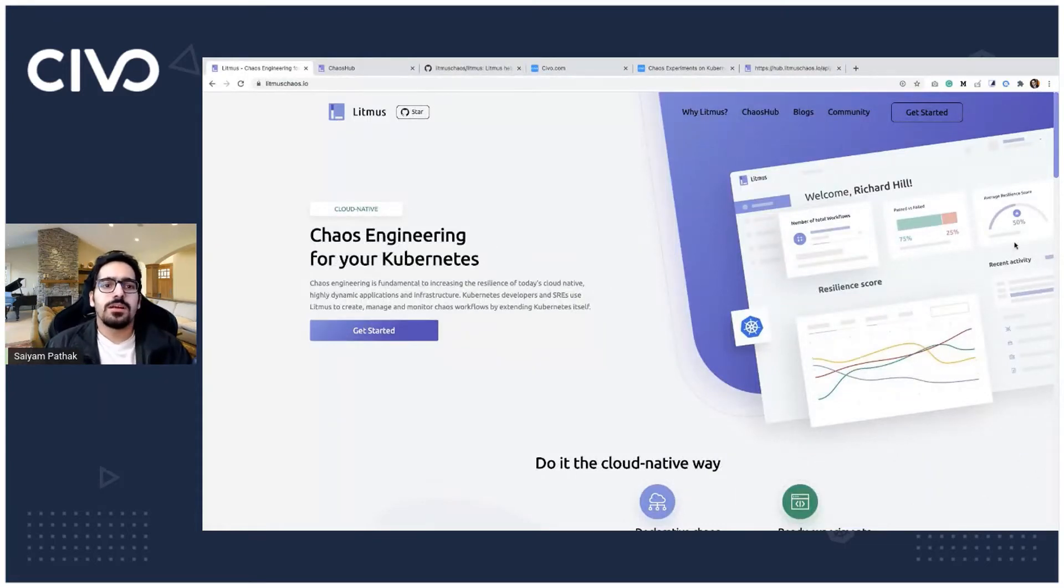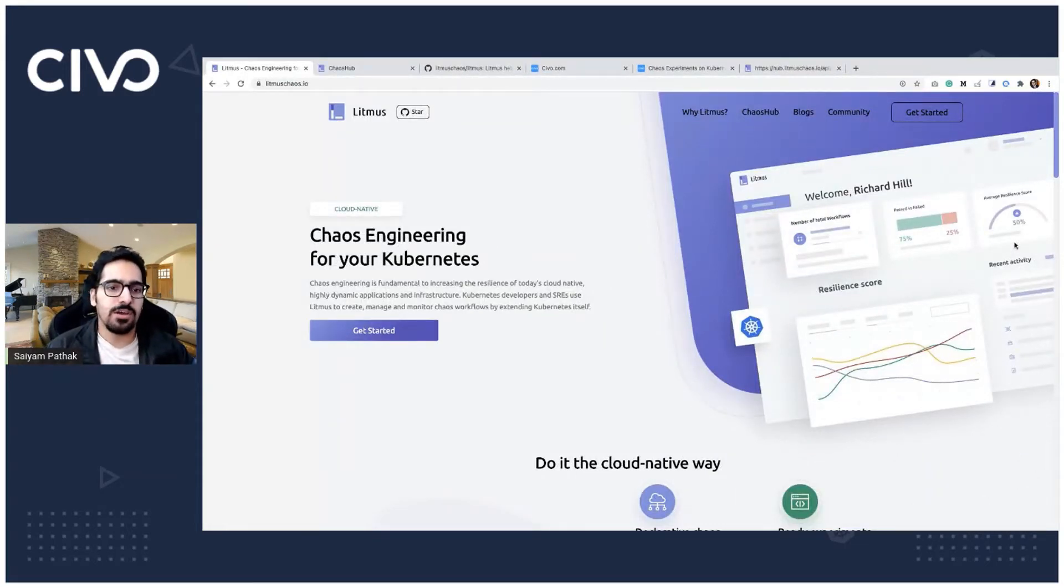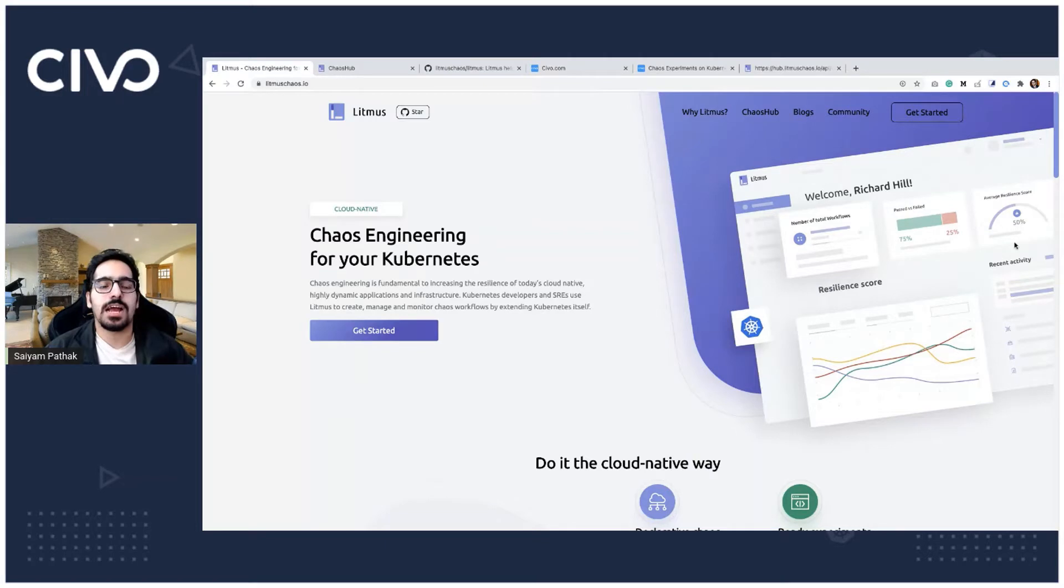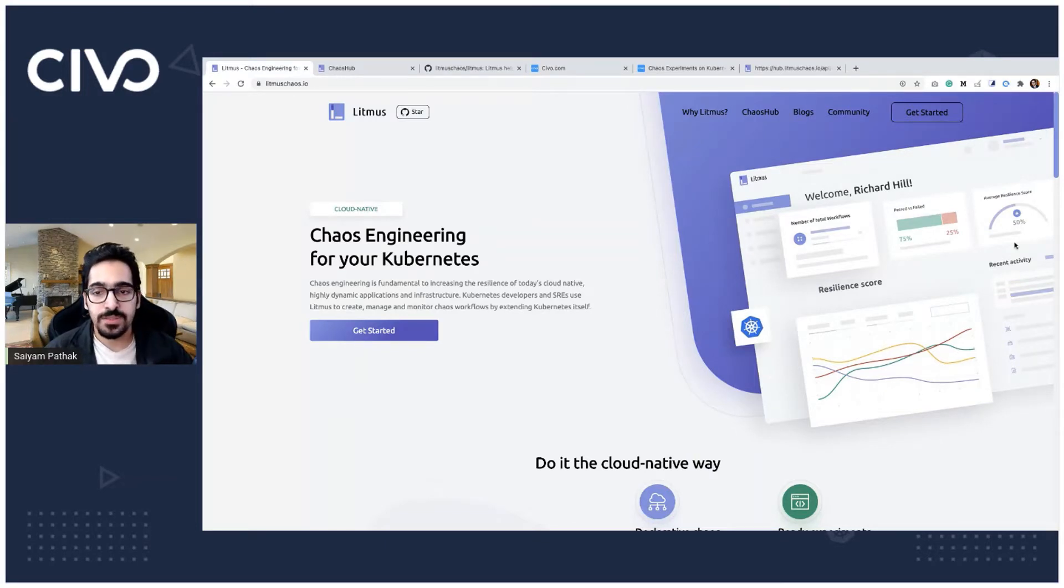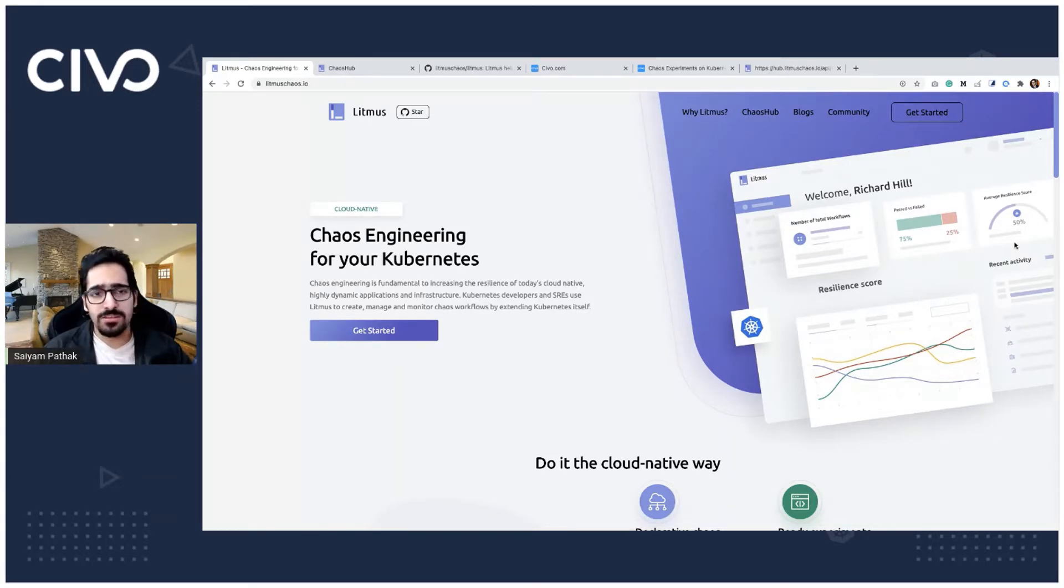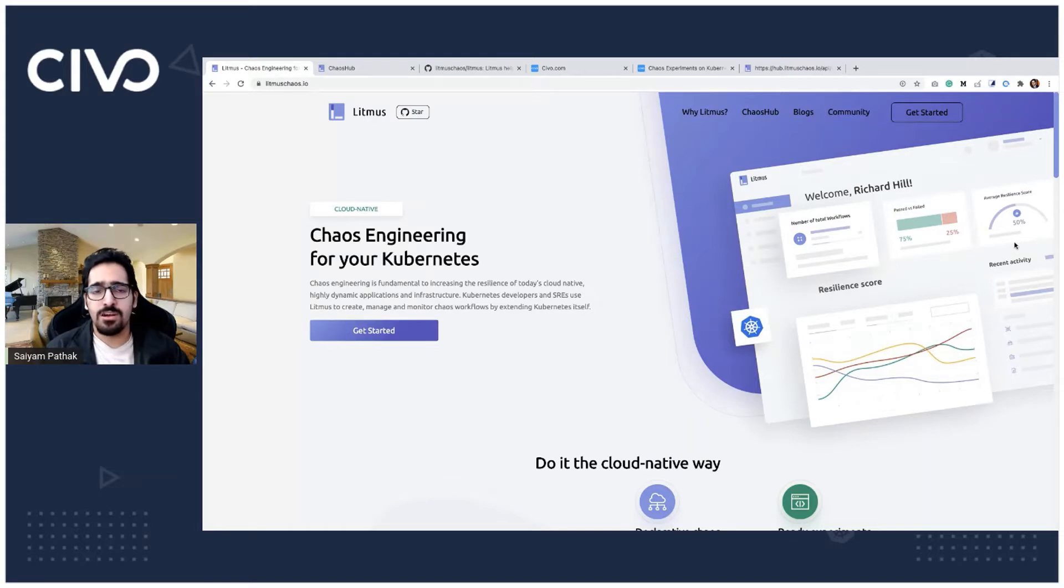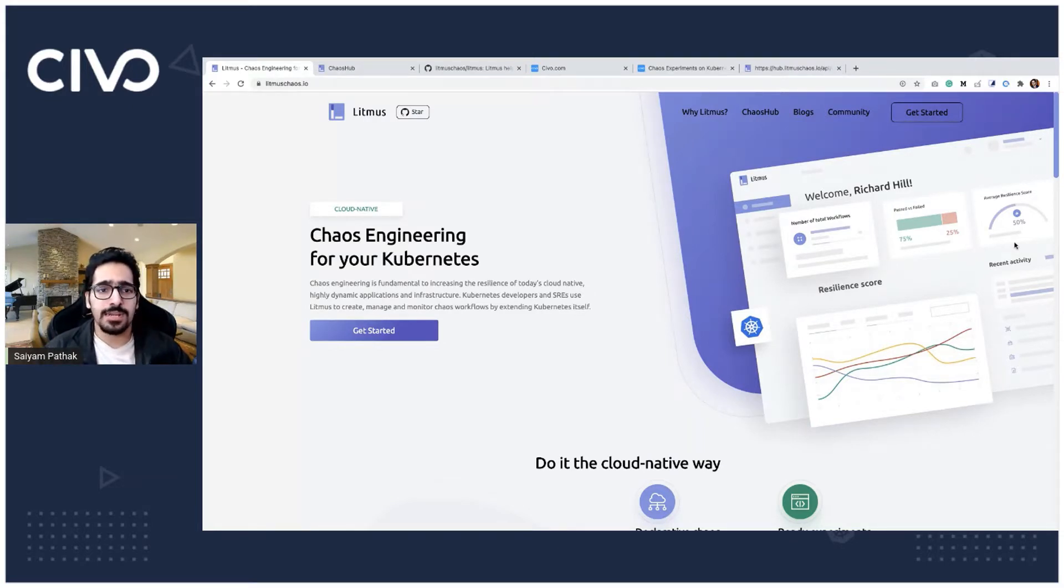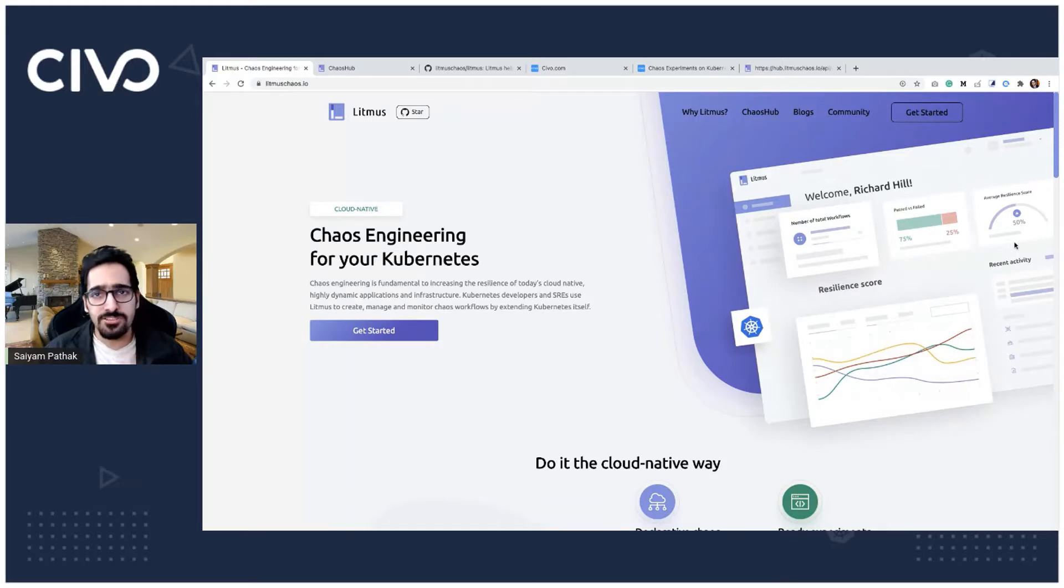In this video, we'll be talking about chaos engineering for Kubernetes and we'll be discussing the tool called Litmus. So chaos engineering is nothing but creating chaos inside your Kubernetes cluster like deleting the pod, killing the container, hopping up the networks and trying to find out the issues before they actually occur in production.